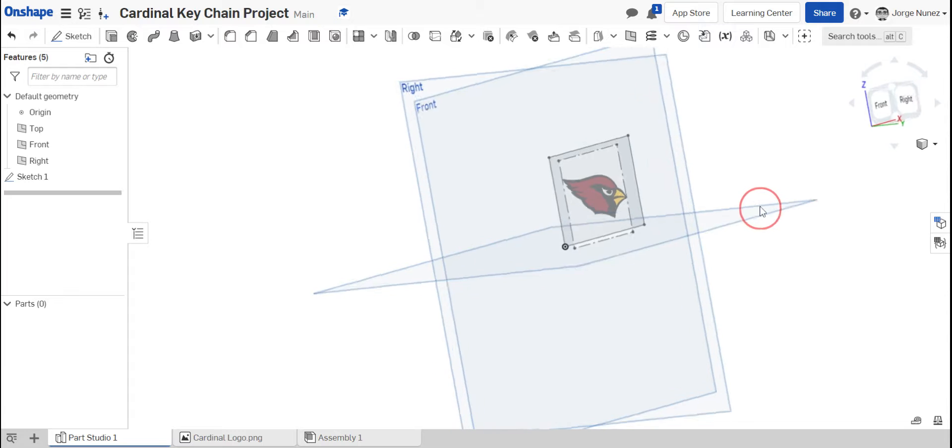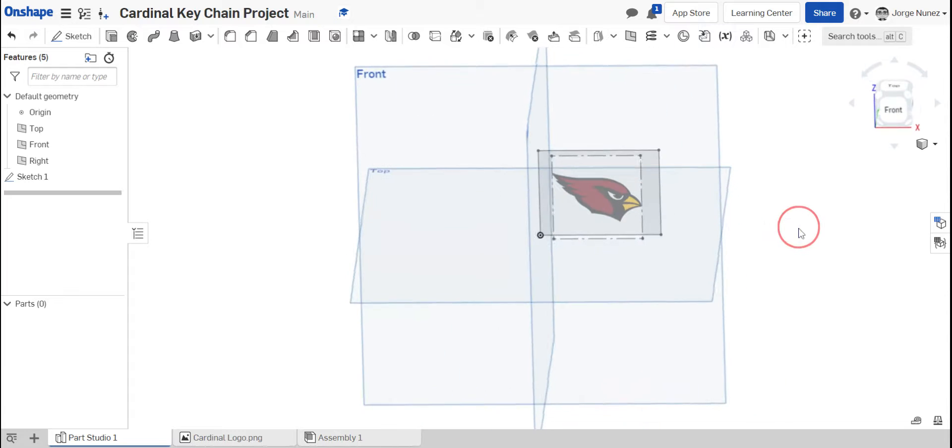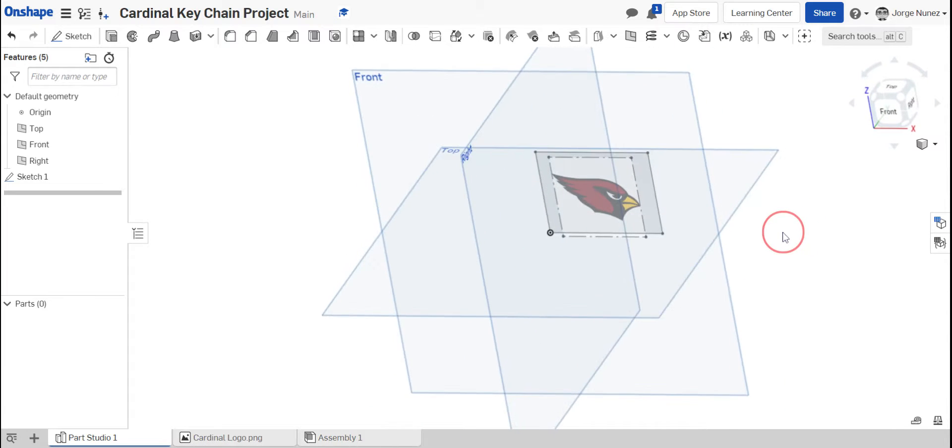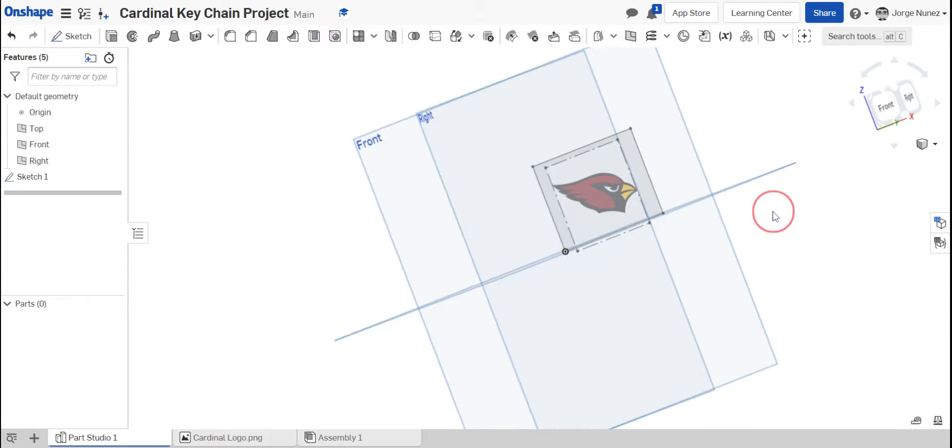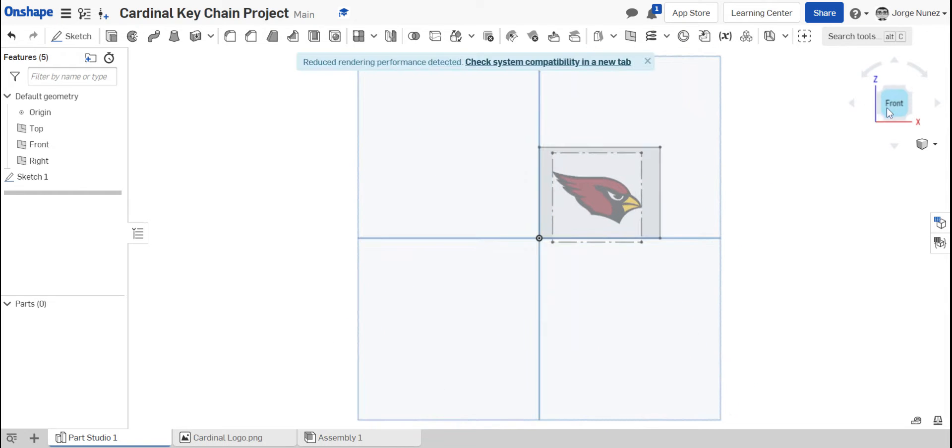This is where you can actually go nuts and just kind of do your own thing when it comes to actually creating the keychain. So you don't have to necessarily make it a specific kind. I'm just showing you how you would go about doing it.